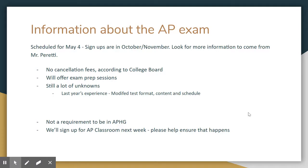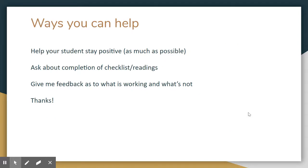Leading up to the test, I offer exam prep sessions. There are still a lot of unknowns with this year's AP test, but they're trying to stick with everything being normal until it isn't. This is not a requirement to be in the course, but it is something a lot of students usually do.